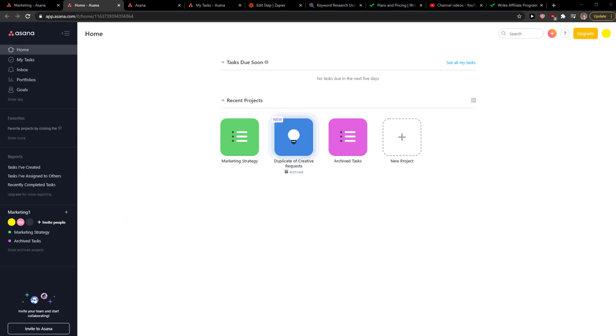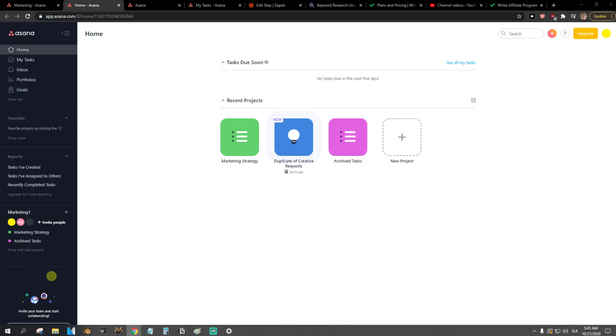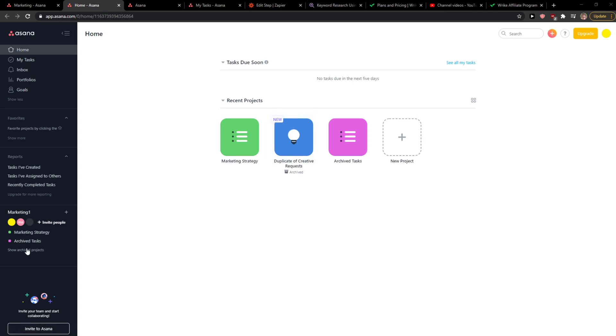When you're going to be here, you want to click here 'Show Archived Projects' right here under marketing.